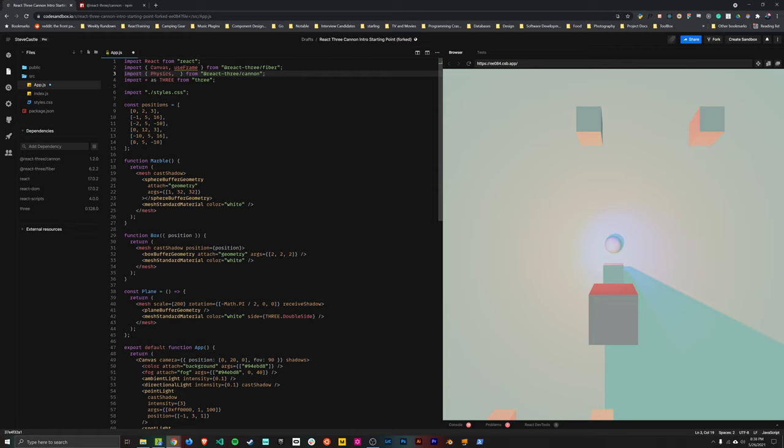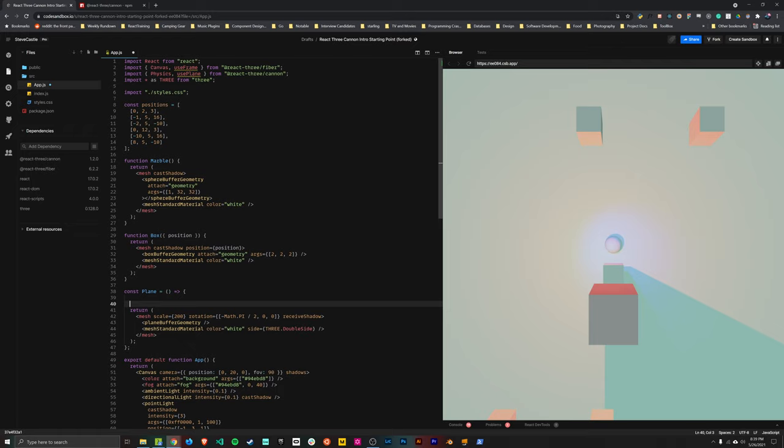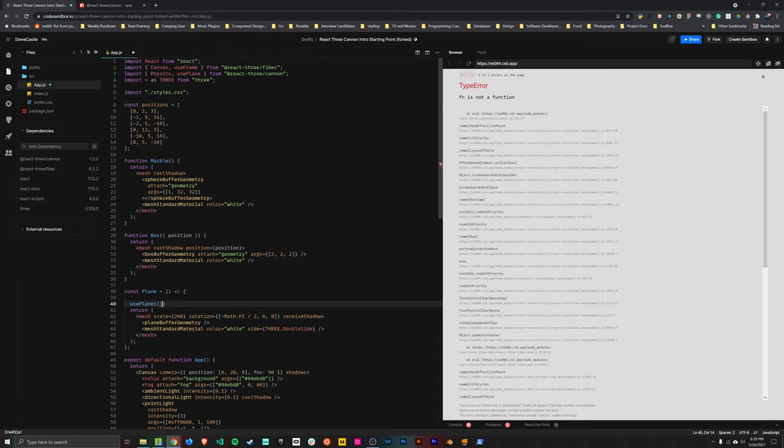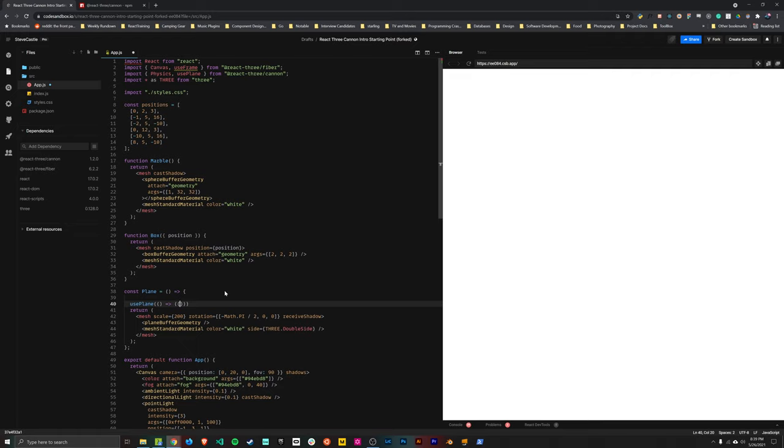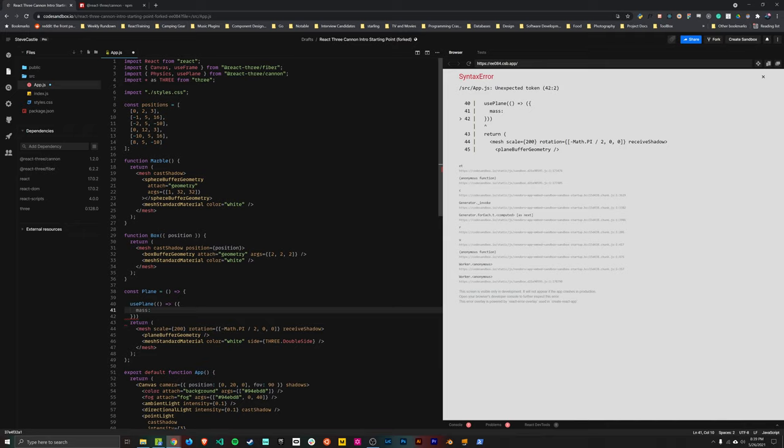And the way that we do that is by importing a hook from React 3 Cannon, which corresponds to a specific type of geometry. So each hook is going to work differently depending on what type of geometry it is. And the reason for that is because it needs to make the ideal collision model for a cube versus a sphere versus a plane or more complex geometry types. There's all kinds of different types of models you might want to do collisions on. And the way you calculate those collisions is different depending on the type of geometry. In our case, we're going to focus on three simple types of geometry, just the plane, the sphere, and the cube. So everything we do should be pretty straightforward. Let's start with the plane. So we can import this hook called usePlane.